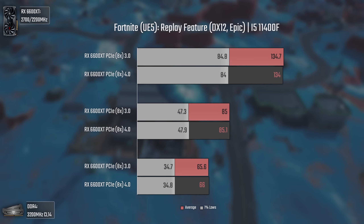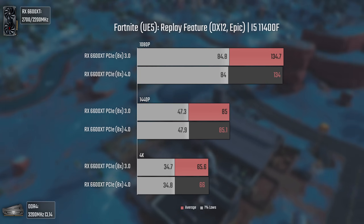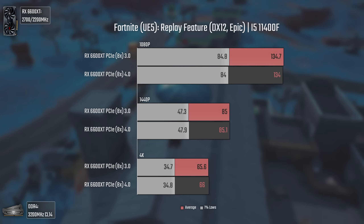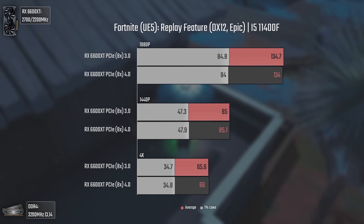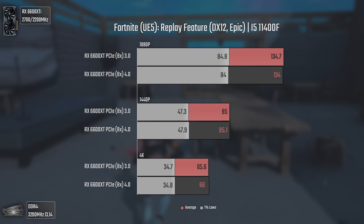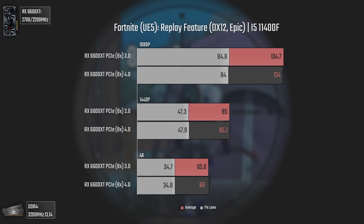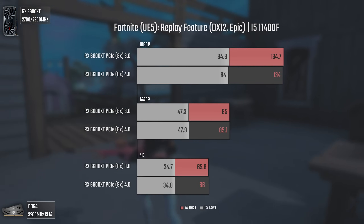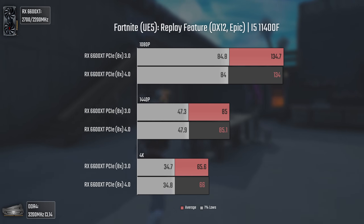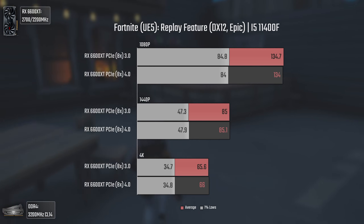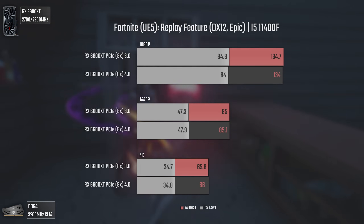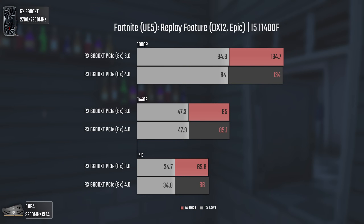Now we have Fortnite. I know this game isn't very demanding in terms of RAM and VRAM even at 4K, but since it's vastly played and its engine was recently changed to Unreal Engine 5, I really wanted to test it. We're using DX12 and epic settings, and no, we're not CPU bottlenecked. You get absolutely no performance boost in this game from using PCIe 4, at least in my testing — even though some reviewers had opposite results, maybe using DX11.